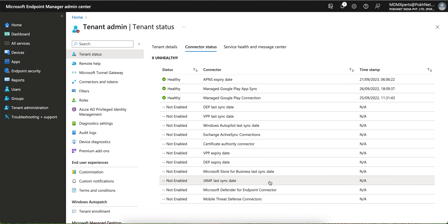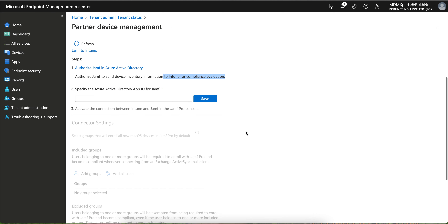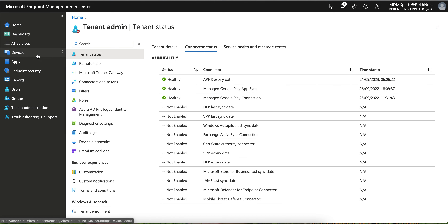If you are managing Mac machines with JAMF, you can also integrate JAMF with Intune. You will not be able to manage the entire Mac machine the same way JAMF does natively, but you can integrate JAMF with Intune so that you can evaluate Intune compliance through that integration.